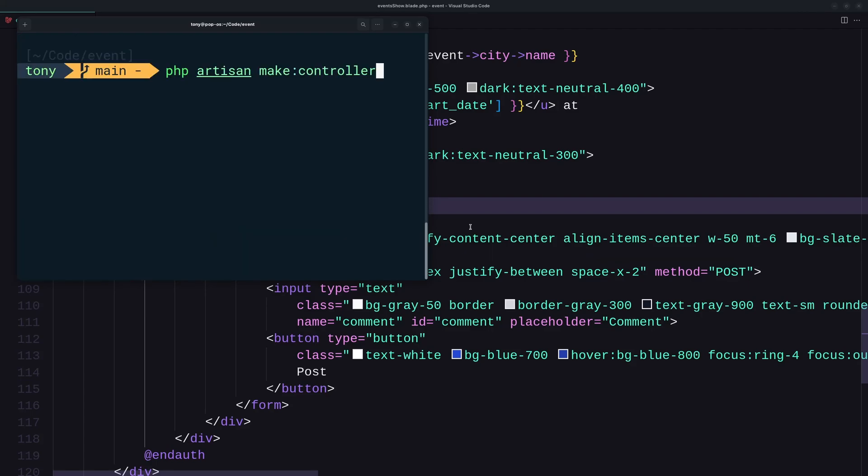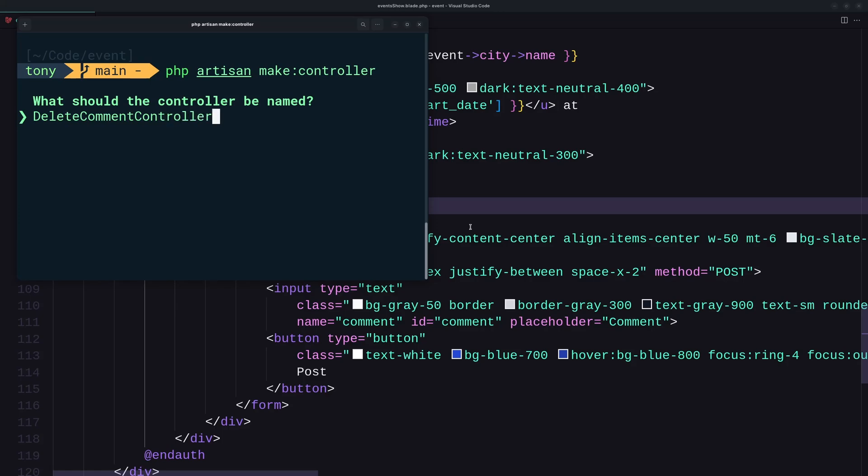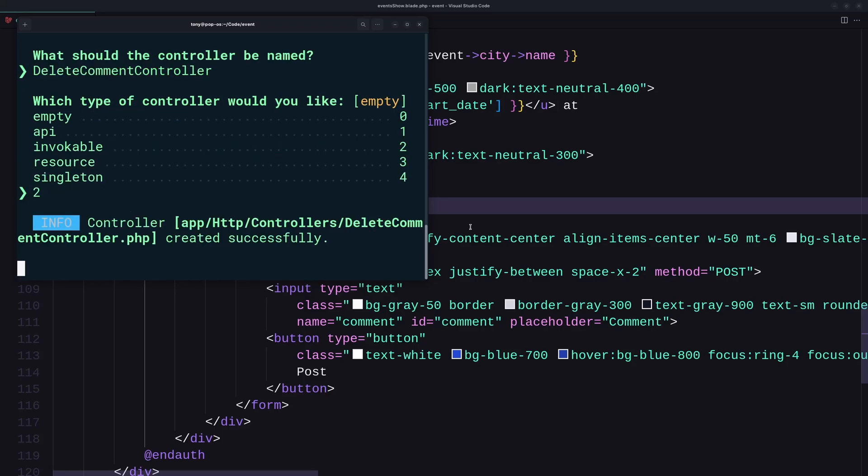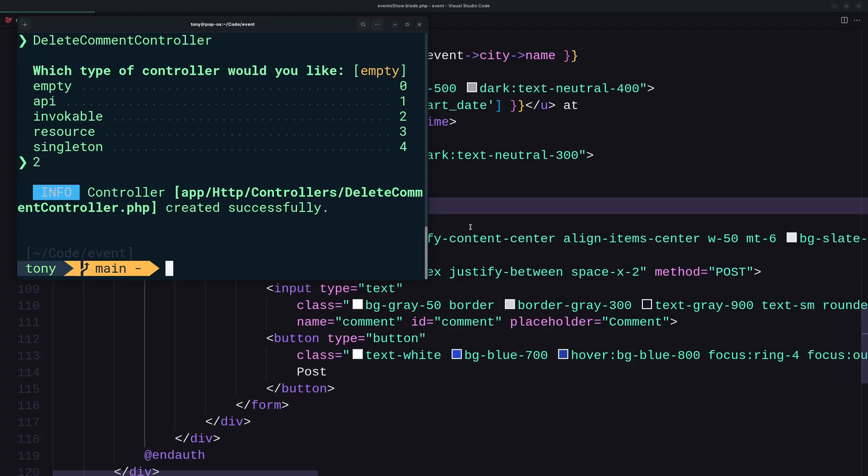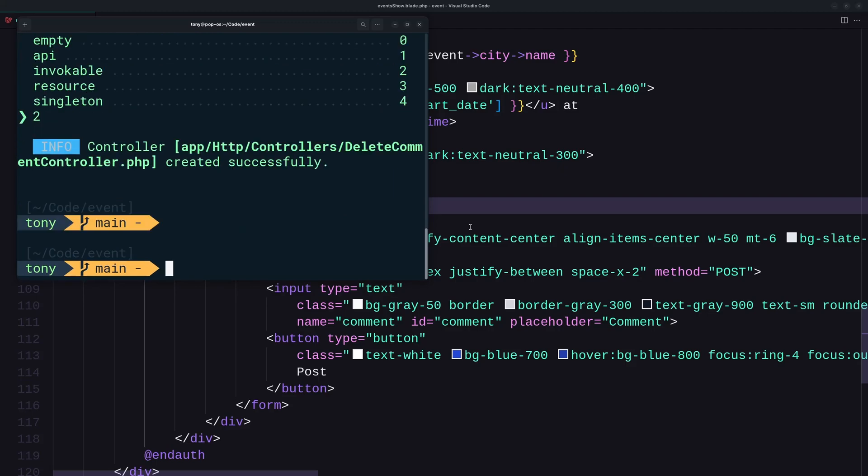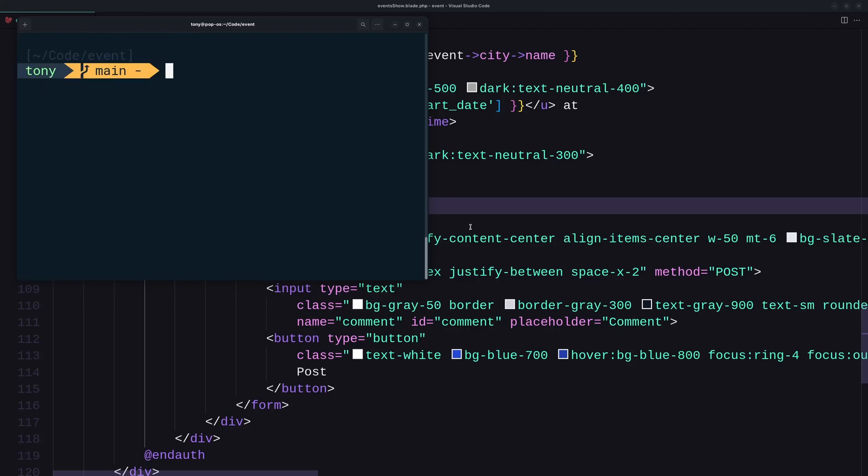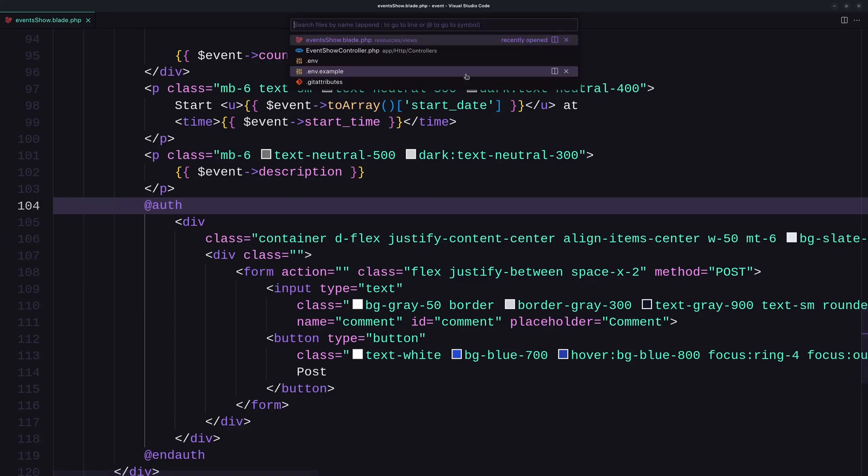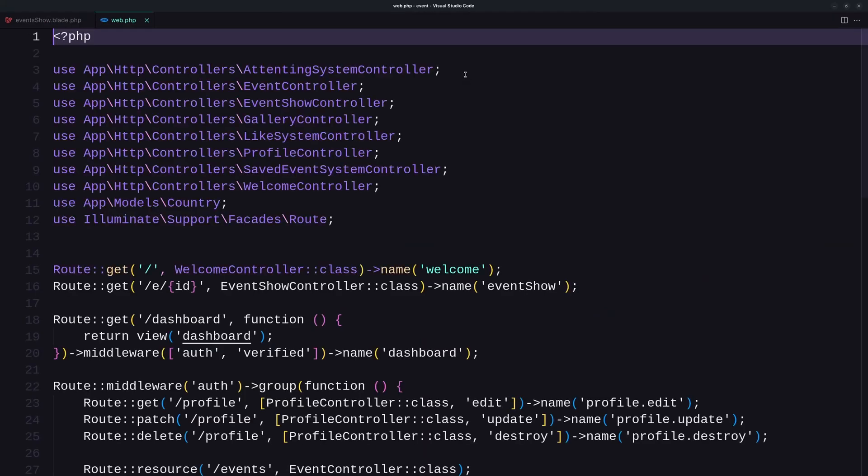Okay, one more for the delete, so I'm going to say DeleteCommentController, and also this one is going to be invokable, so select two here. And okay. Now let's open VS Code and let's open the web route and create the routes for that.